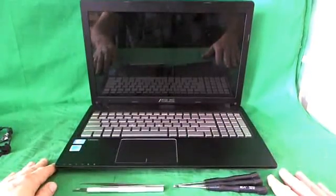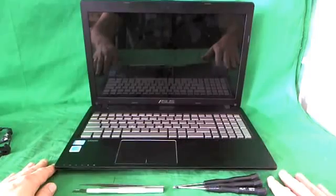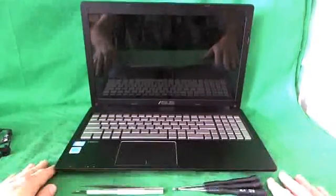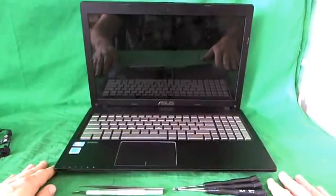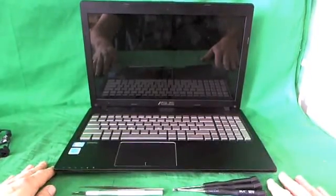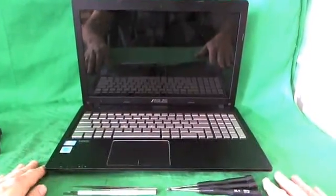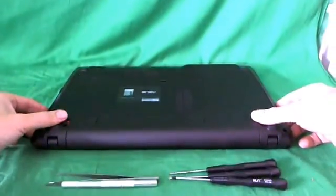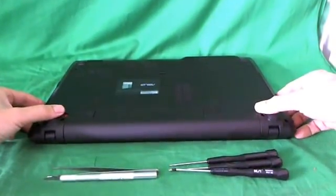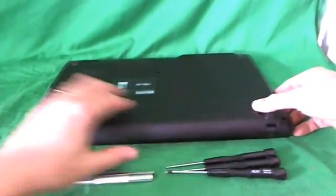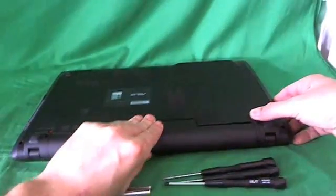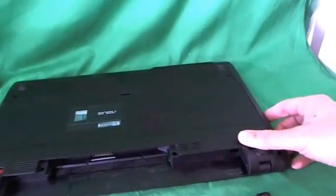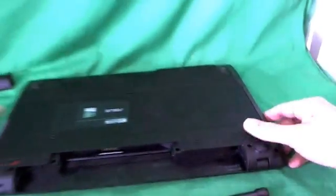Before we do anything with this or any other laptop computer, we want to remove all sources of power, and that means removing the battery. So we close the laptop, flip it over, and slide the two levers on each side of the battery outward, and slide the battery out, and we put the battery to the side.